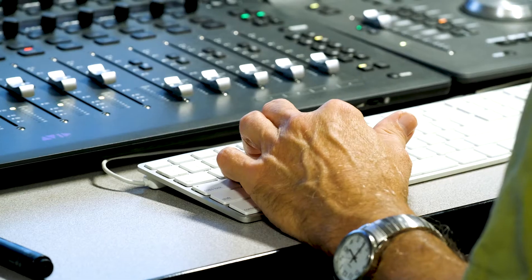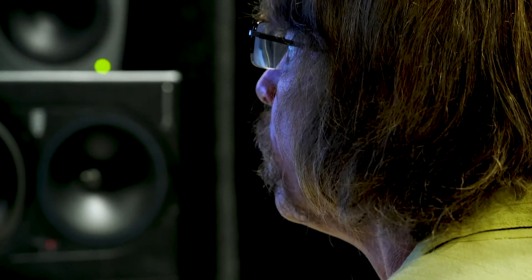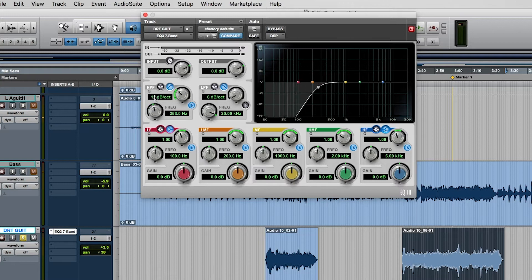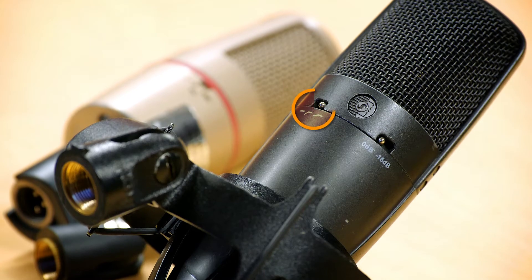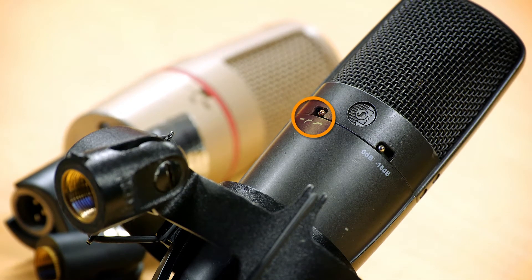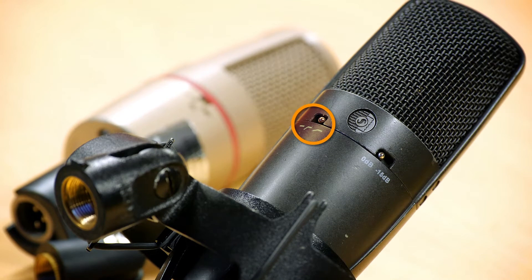A common filter used for vocals is a high pass. It won't make any change to your vocal track other than clean up some unwanted low frequencies. This is why some microphones have something called a bass roll-off switch — it's actually a high pass filter.